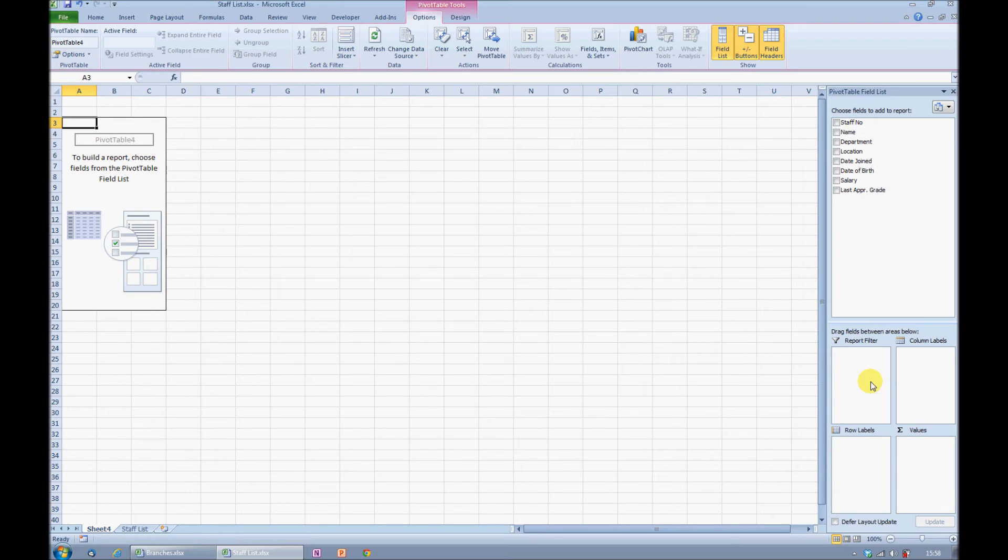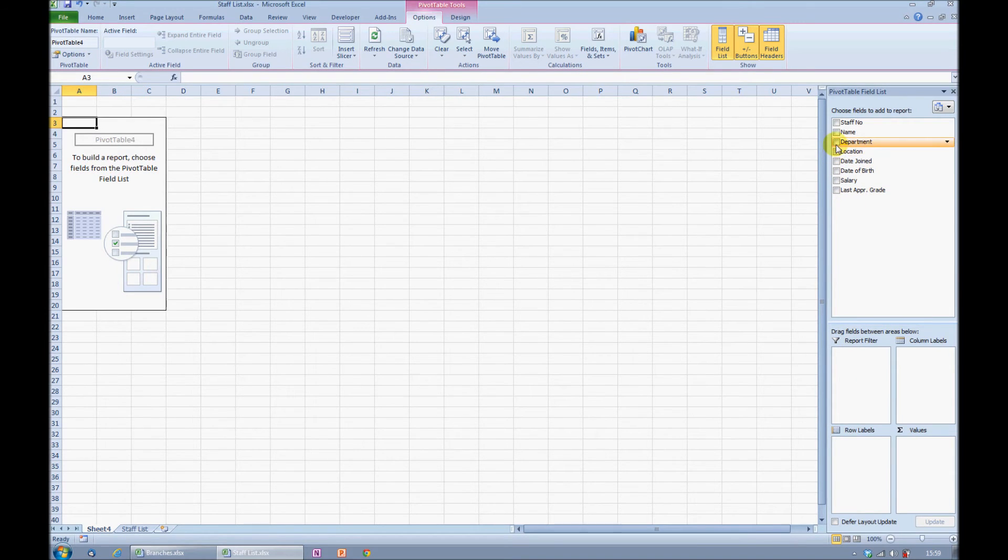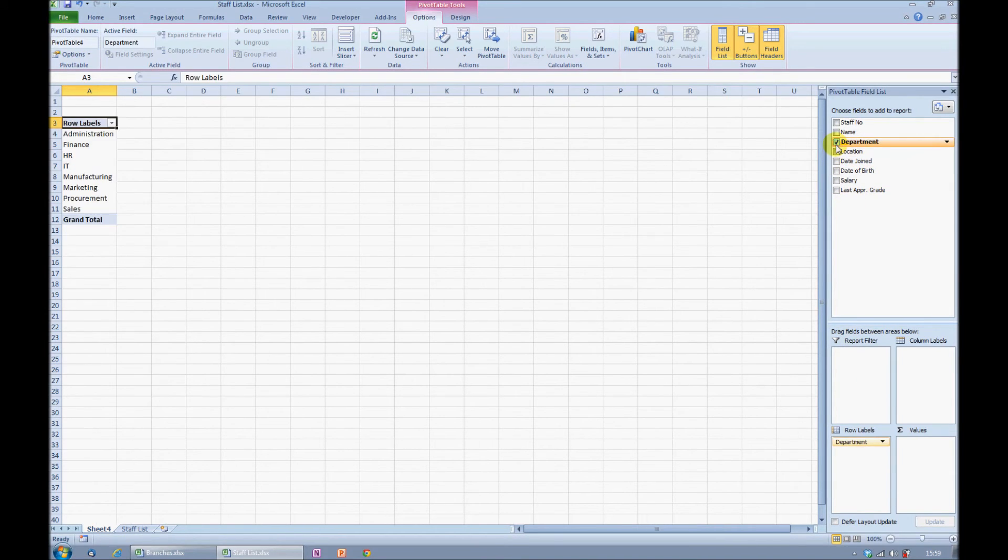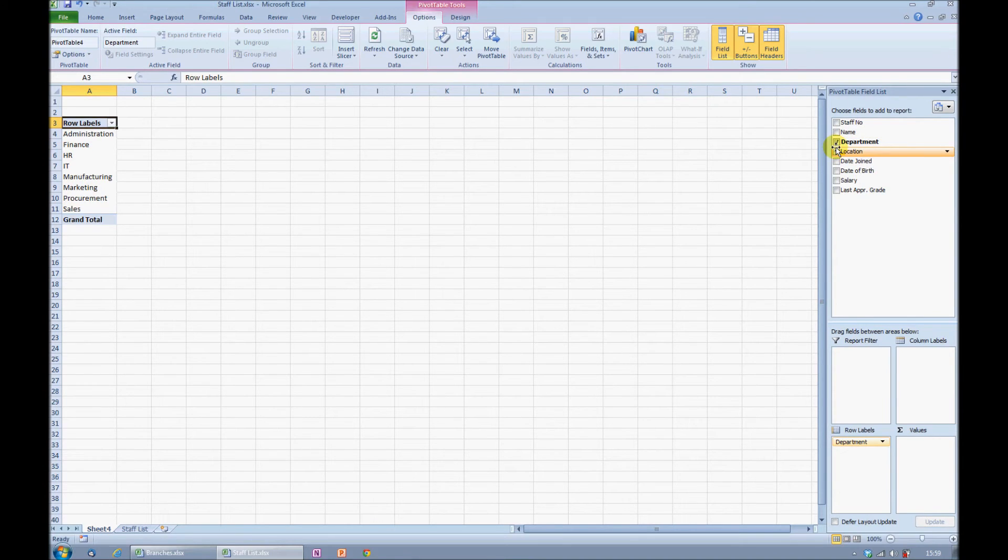If my objective is to work out the total salary for each department, I'll start by ticking the department column and adding that into my pivot table. Excel scans down that original list and comes back with a list of unique values.